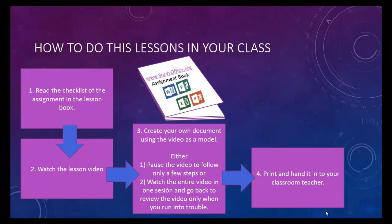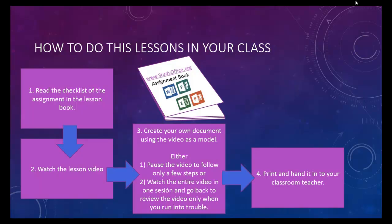Finally, print the document and your classroom teacher will grade it. So now, let's move on to your next assignment.